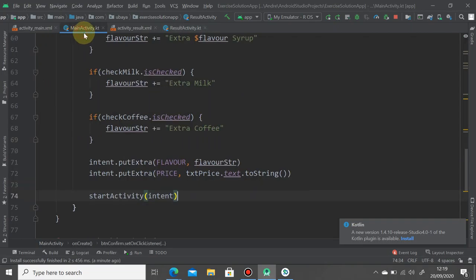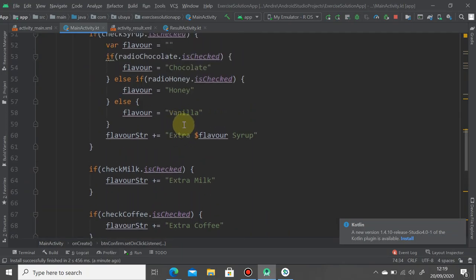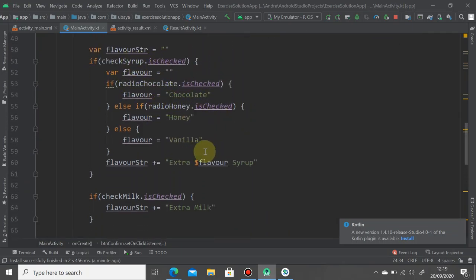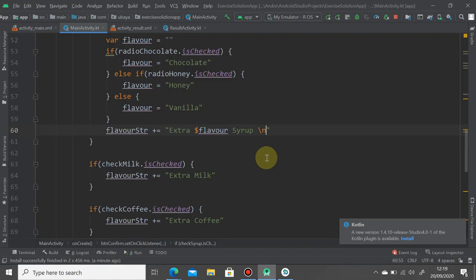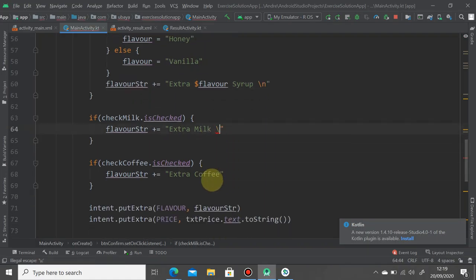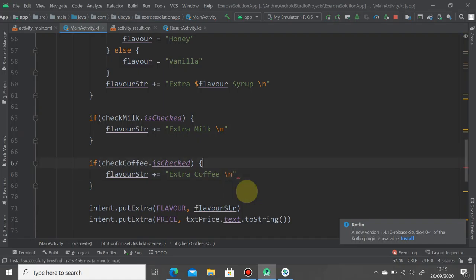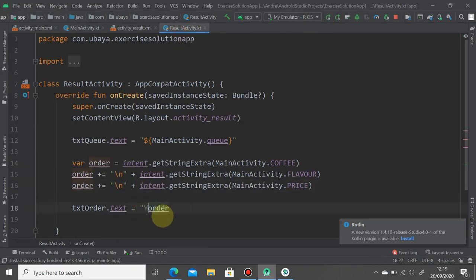You're going to add the backslash n here, and of course you have to add another one in your main activity to make the character return on every flavor you write here. So let's add the backslash on the very rear of each of your extra flavor here. Back to your result activity, just add your order and add backslash n.